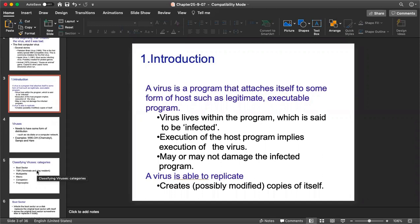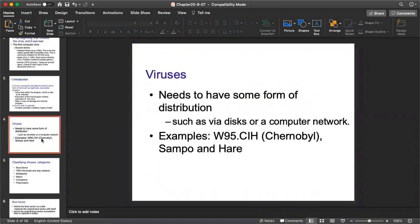Different viruses may hamper or damage the system according to the mapping or exposure created for that. There are ample amounts of examples of viruses you can search on the internet, which may hamper software, hardware, complete systems, or may be used to steal information. Hacking is one of the processes through which a virus may be introduced or injected into a system to access all the information.